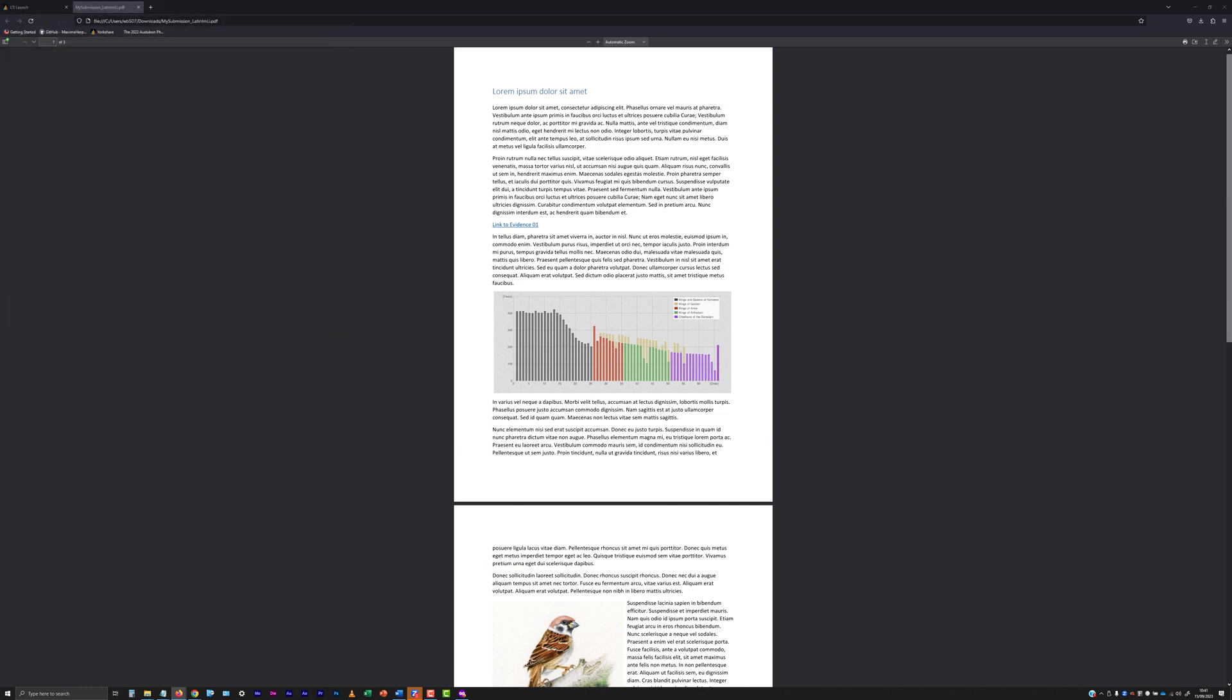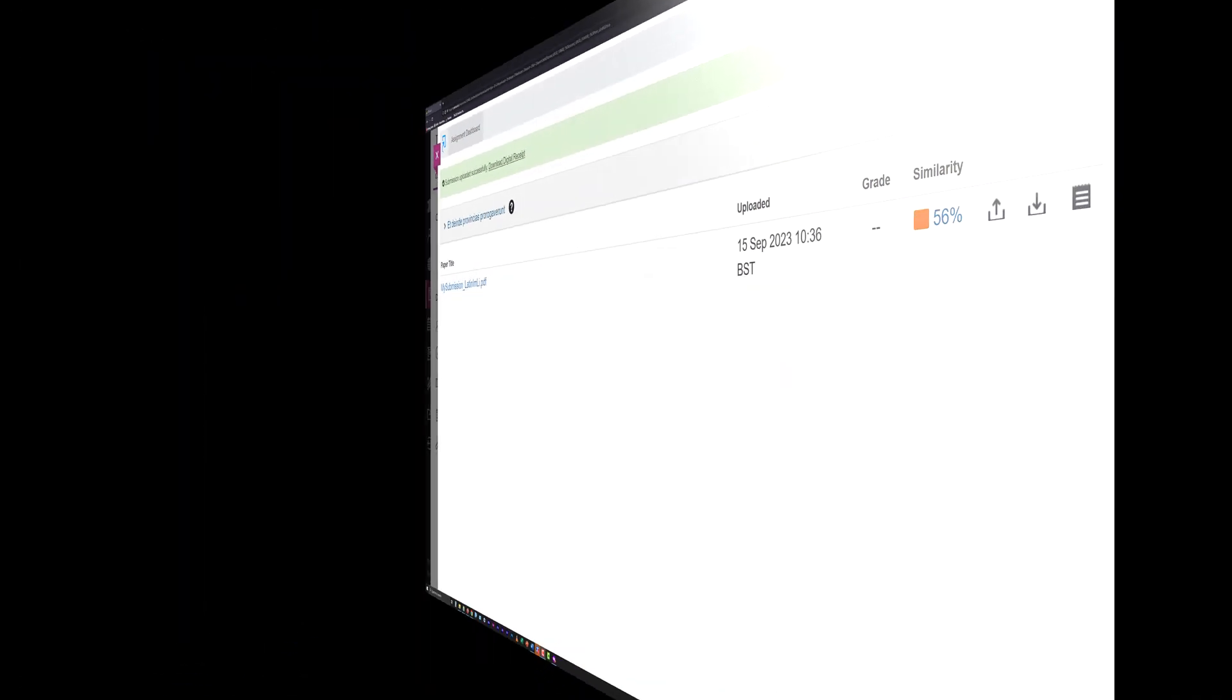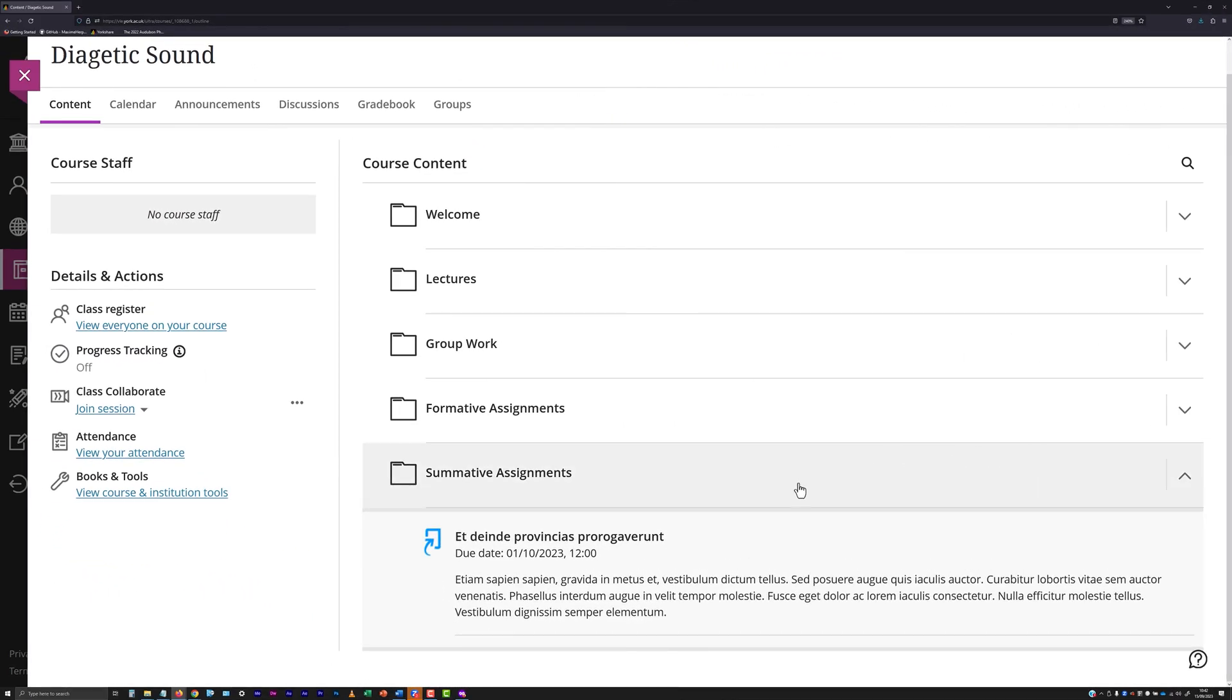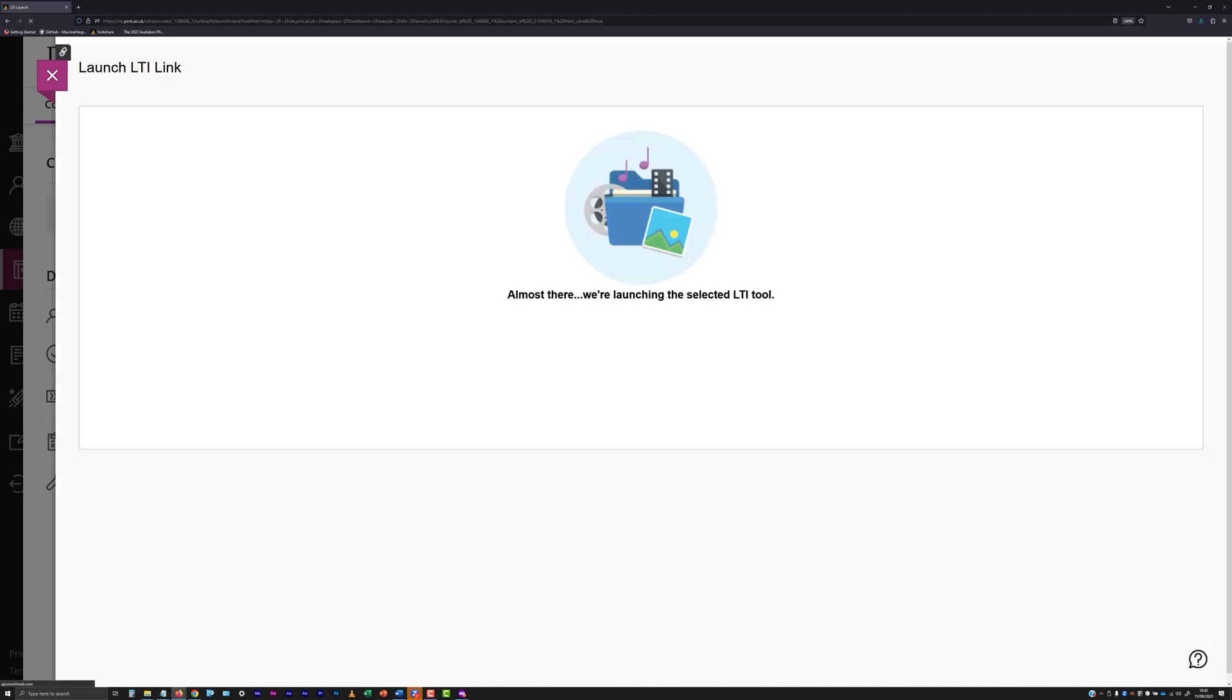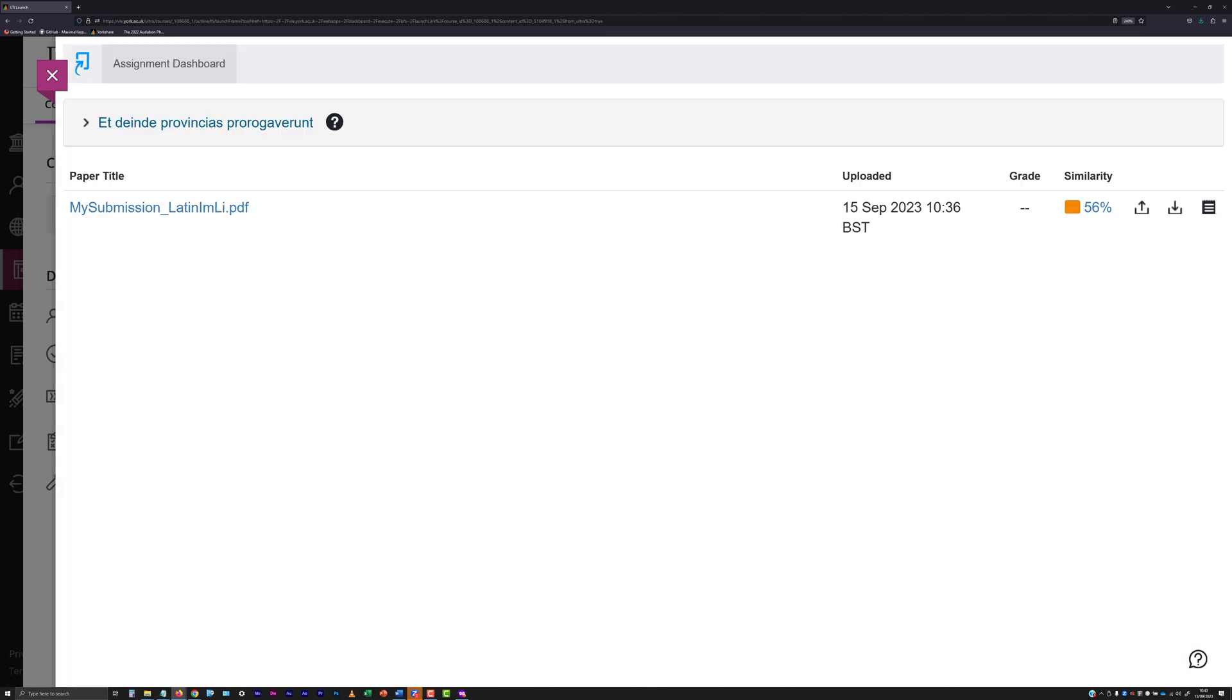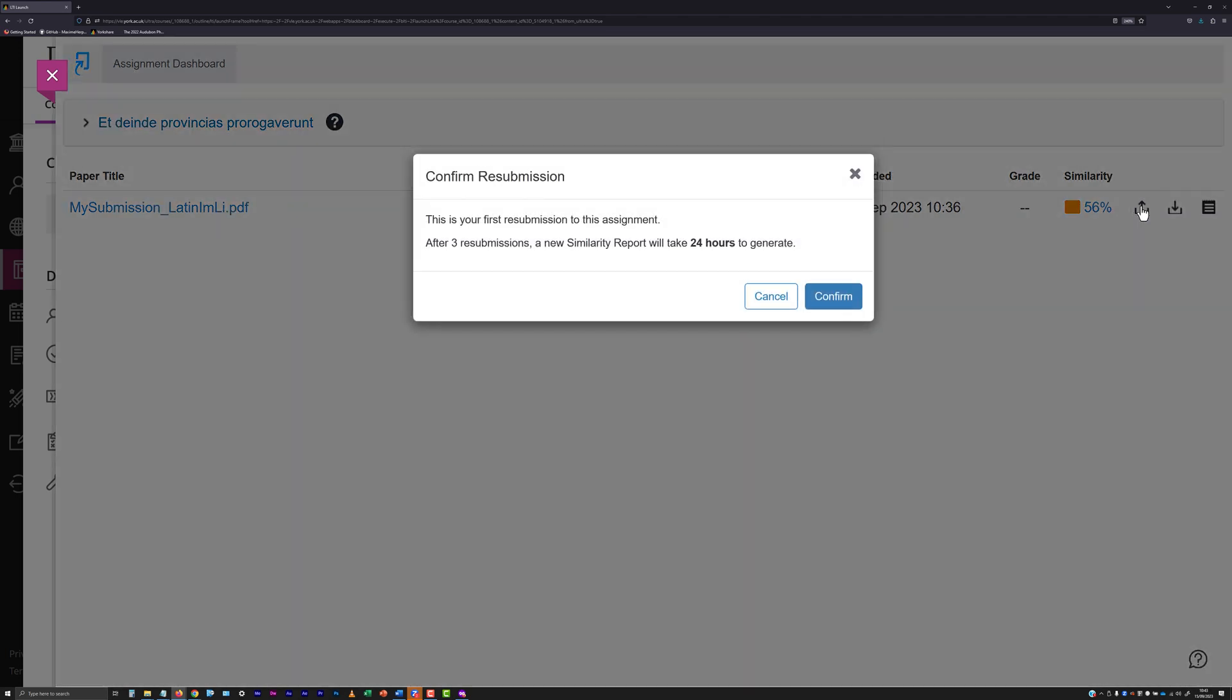You can resubmit as many times as you like, but only up until the due date and time set for the submission point has passed. To make a superseding submission, access the submission point and click the Launch button. When the Assignment Dashboard has loaded, you will see details of your previous submission. To replace this submission with a new one, click the resubmit paper icon, a tray with an upward pointing arrow.